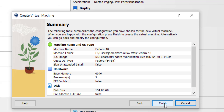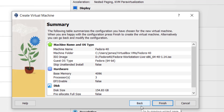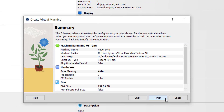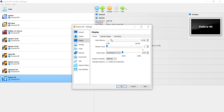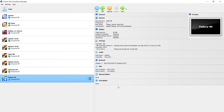Here you get a summary of all the configurations you've chosen for your virtual machine. Take some time to review your selections, and in case you need adjustments you can click Back. I'm satisfied with all the configurations so I'm going to click Finish. The virtual machine is now listed. One other thing you need to do is go to Settings, then Display, and drag the video memory slider to about 80 MB to enhance your video experience.